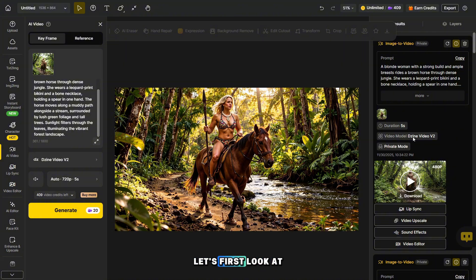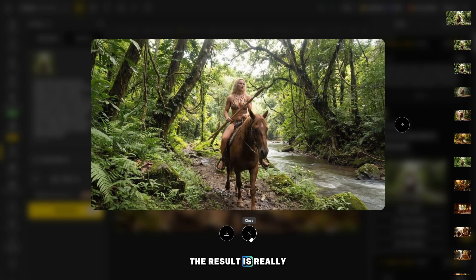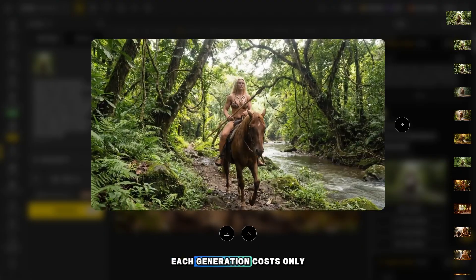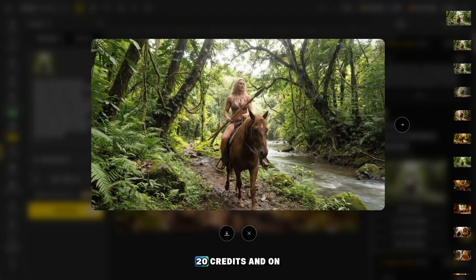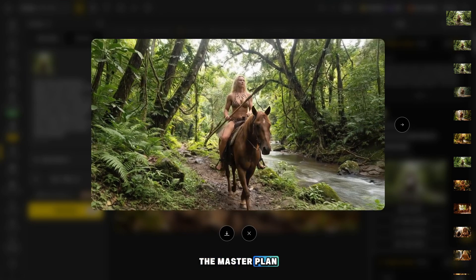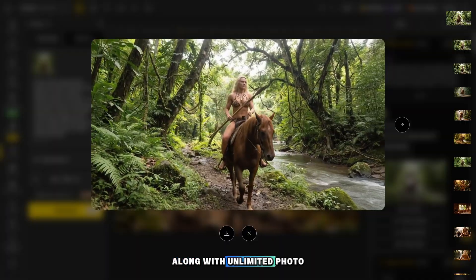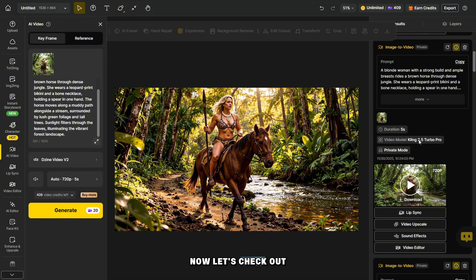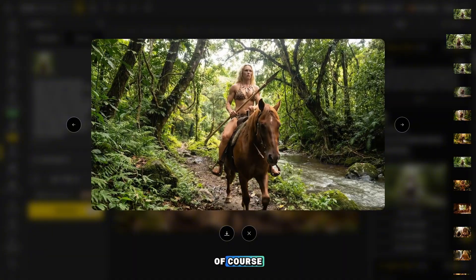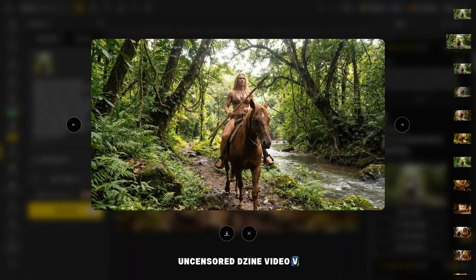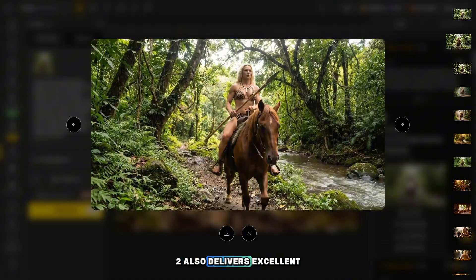The generations are ready. Let's first look at the result from Giant Video V2 — the result is really impressive, and the model follows the prompt perfectly. Each generation costs only 20 credits, and on the master plan, 450 videos from this model are available along with unlimited photo generation. Now let's check out Kling 2.5 Turbo Pro — the quality is good, but it uses more credits, and honestly, uncensored Giant Video V2 also delivers excellent results.